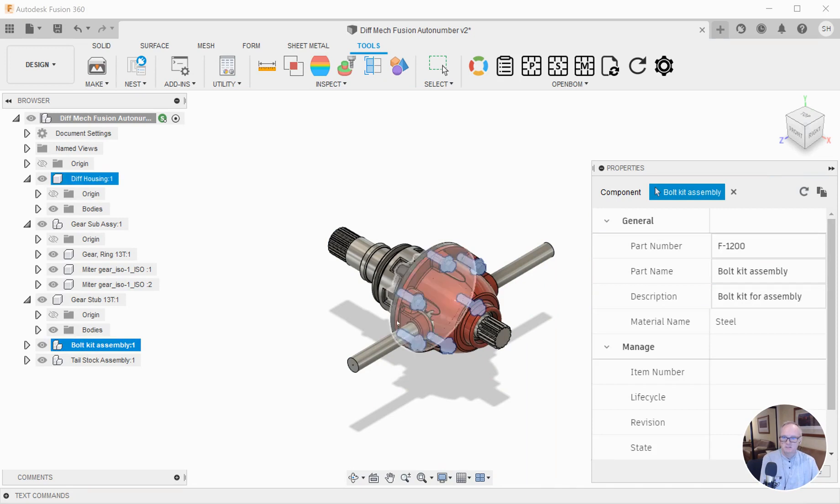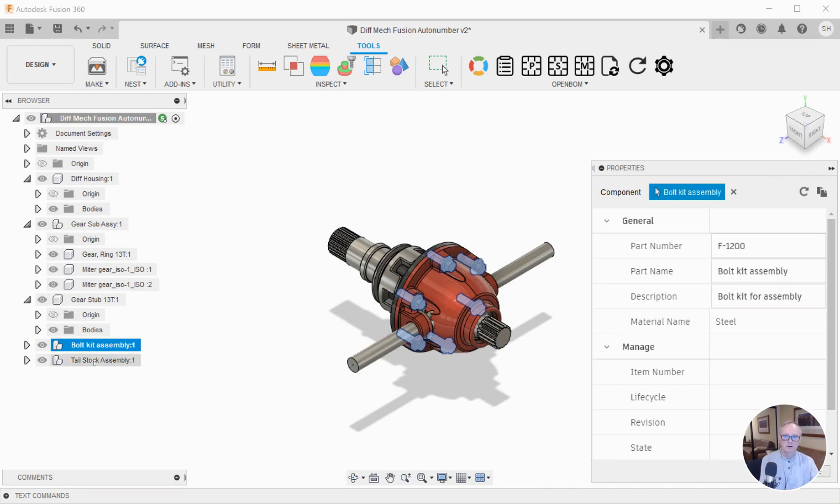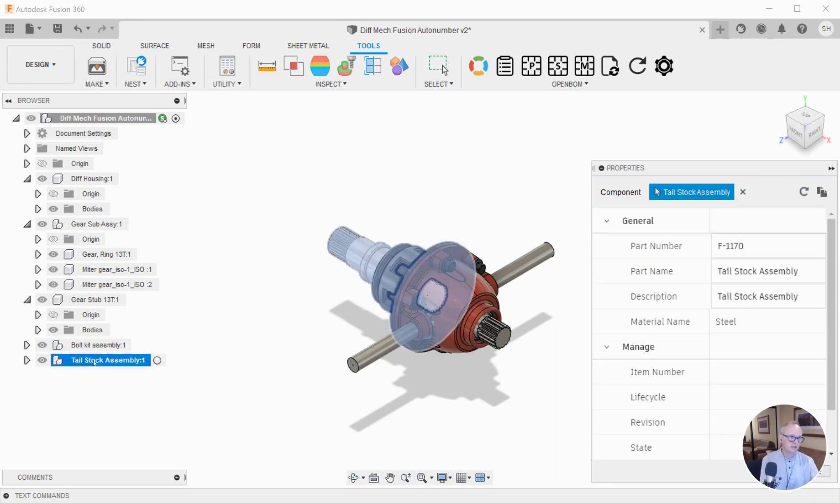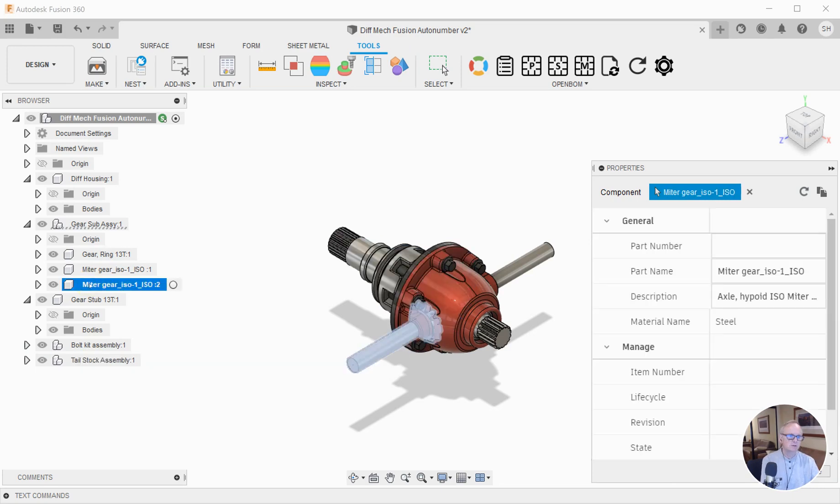Maybe this bolt kit is already in OpenBOM, it's got a part number, and maybe this tailstock assembly is being reused. But I got some new bits and pieces here and they don't have part numbers.